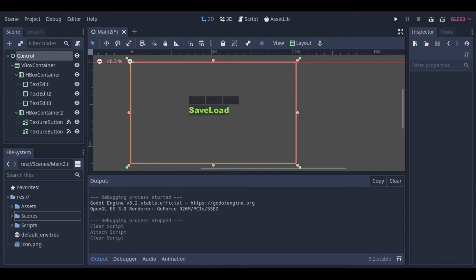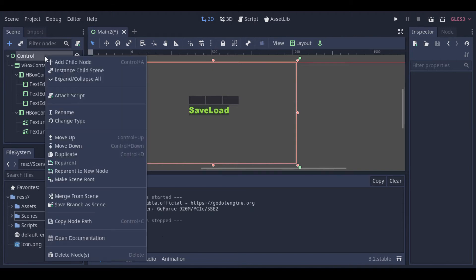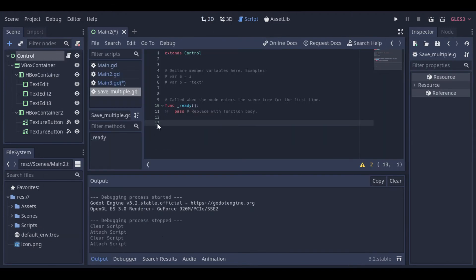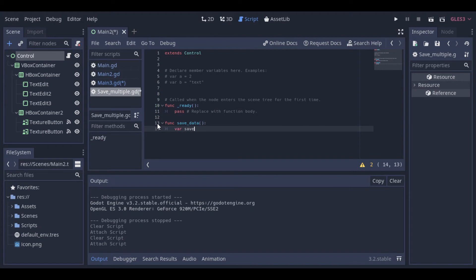And now we will see how we can save multiple informations. I just added more text boxes, and let's go to the script. First we will create a save data function. Inside this function, we will create a dictionary with the informations that we want to save.